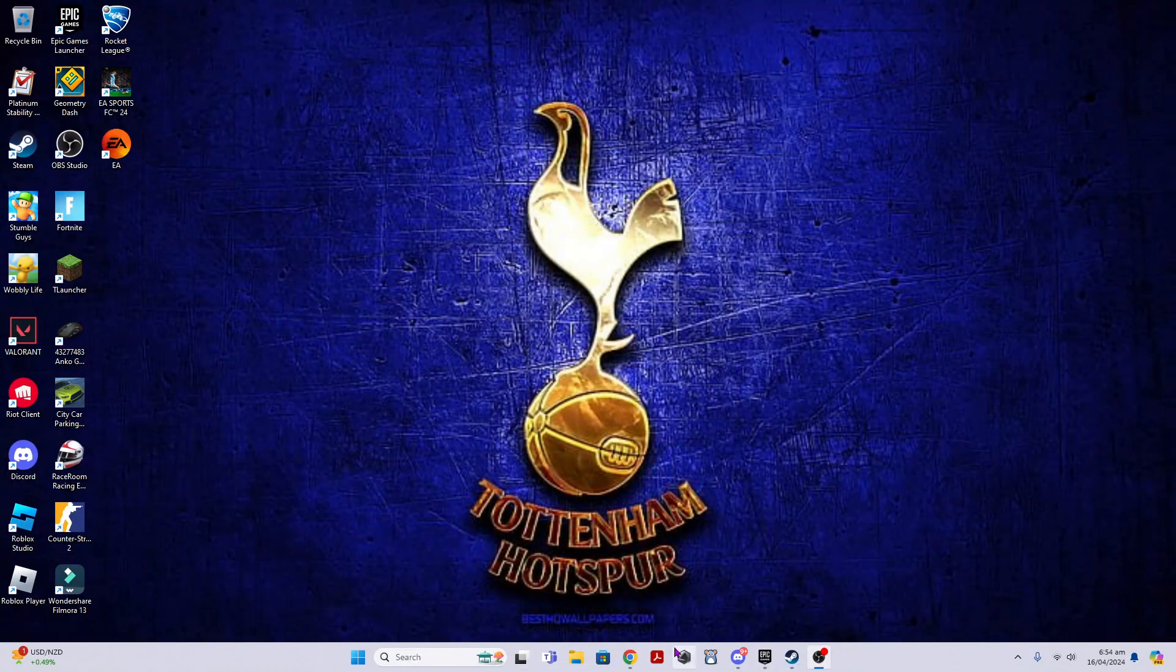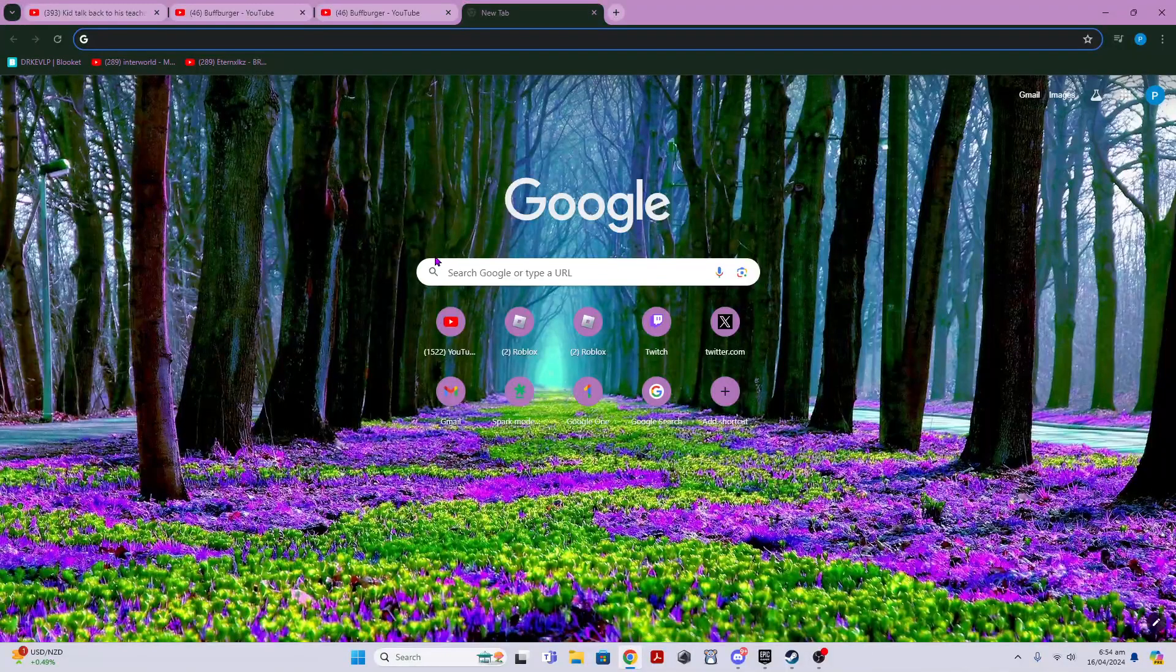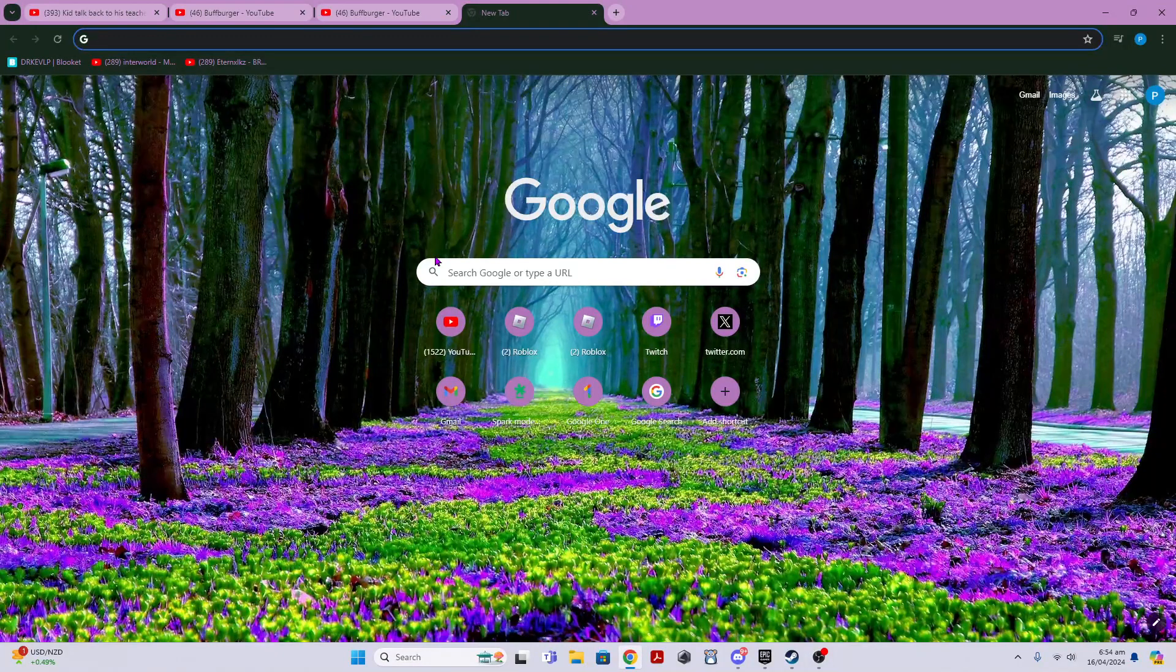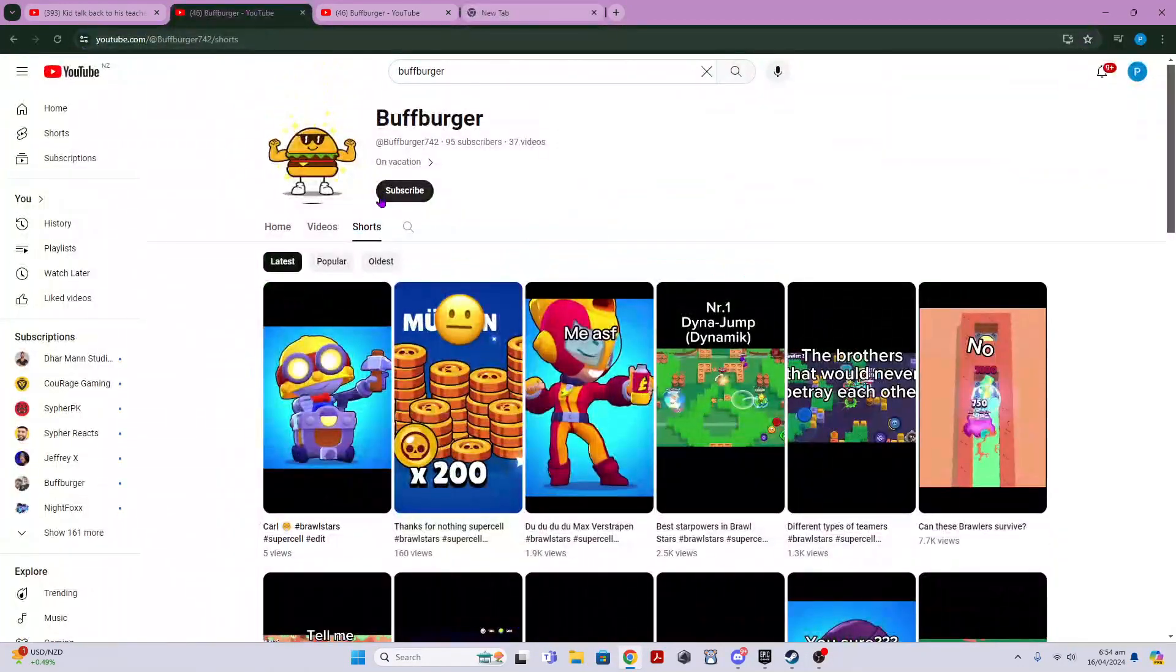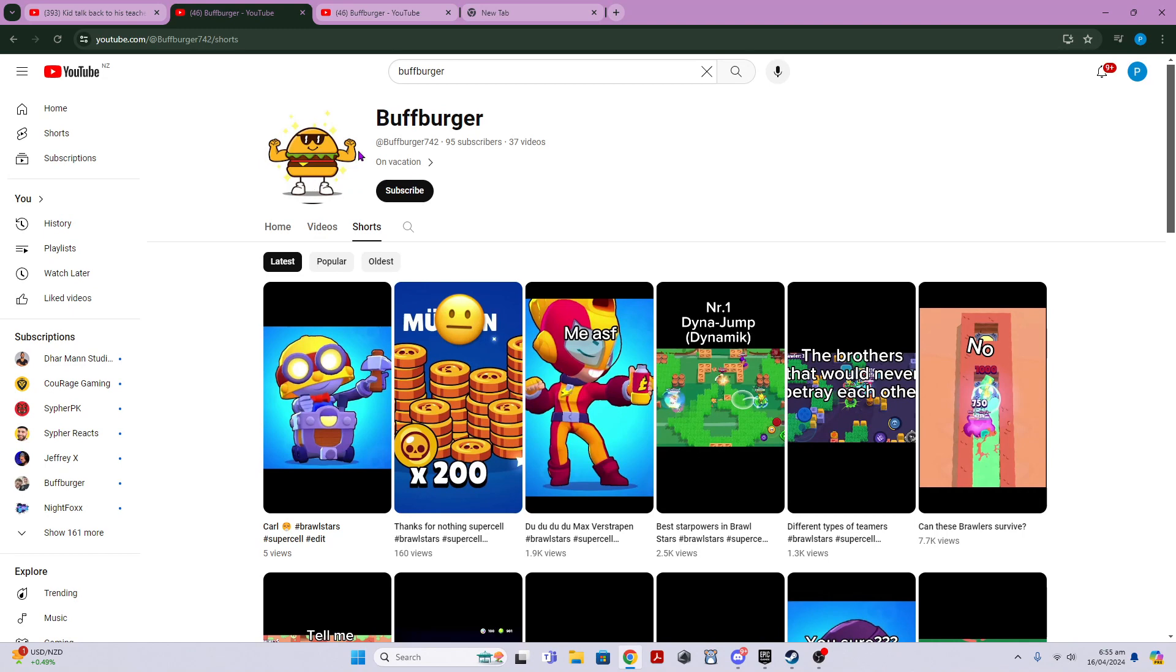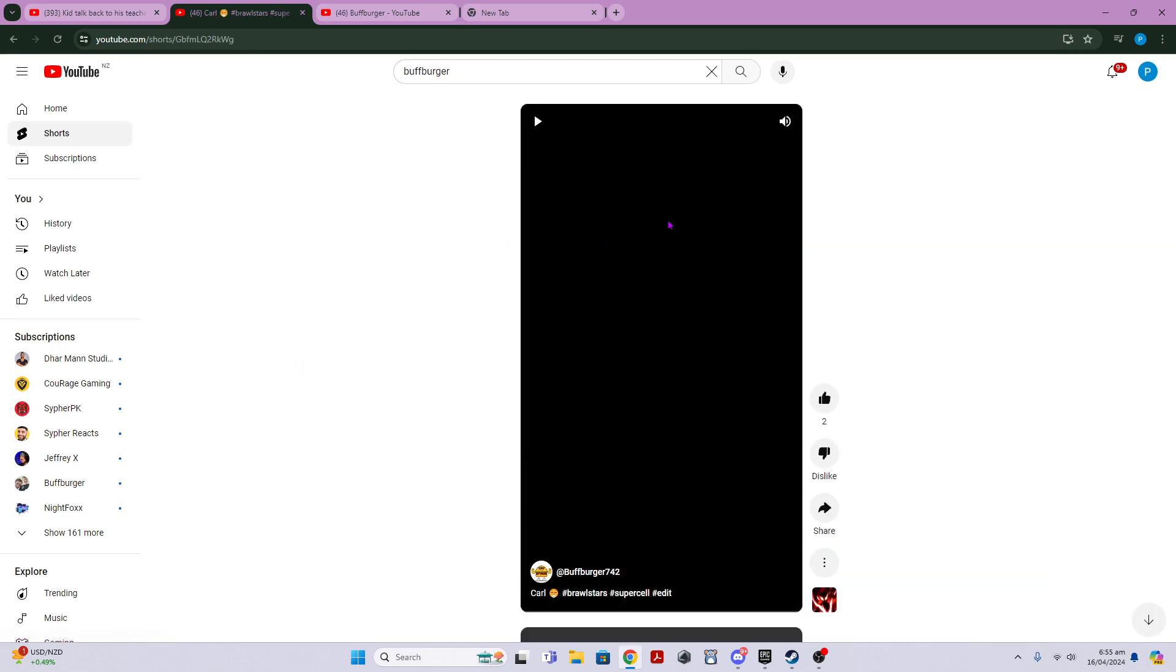Alright, so hey guys, today we're back with another video. This isn't really a video, I just wanted to tell you guys something. There's this channel on YouTube, it's this channel Buffbugga. They stole our name and our old logo if you remember it, and they're getting more subs than us. This is the videos they make.